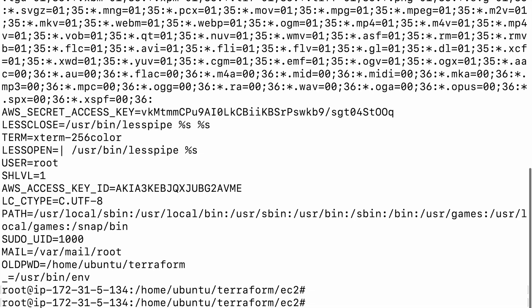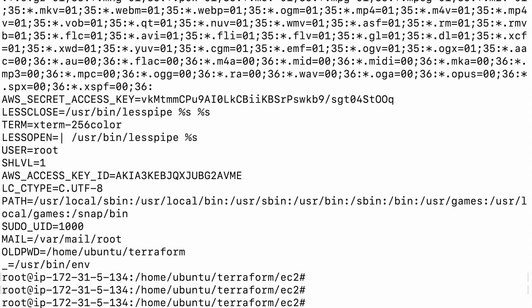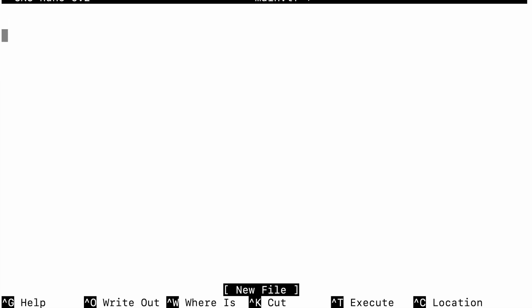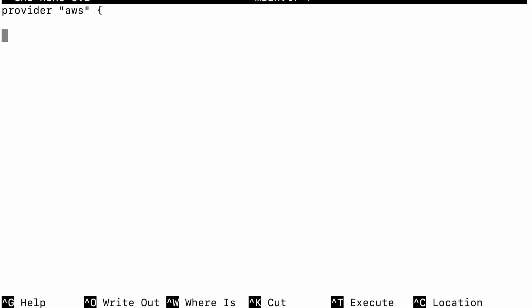This is how you can declare environment variables and use them to give Terraform the necessary permission to create resources. Now we will define our provider block. Here we'll say the provider is AWS and we are not going to give anything in the provider block — the access key, secret key, and region will be picked up by Terraform from the environment variables, which is one place Terraform looks for credentials.